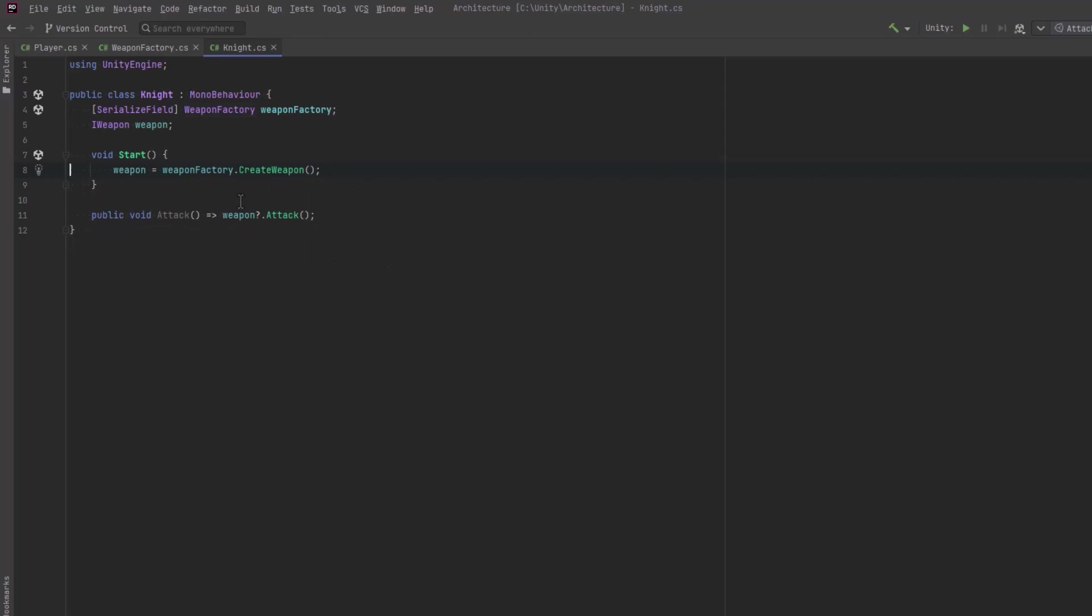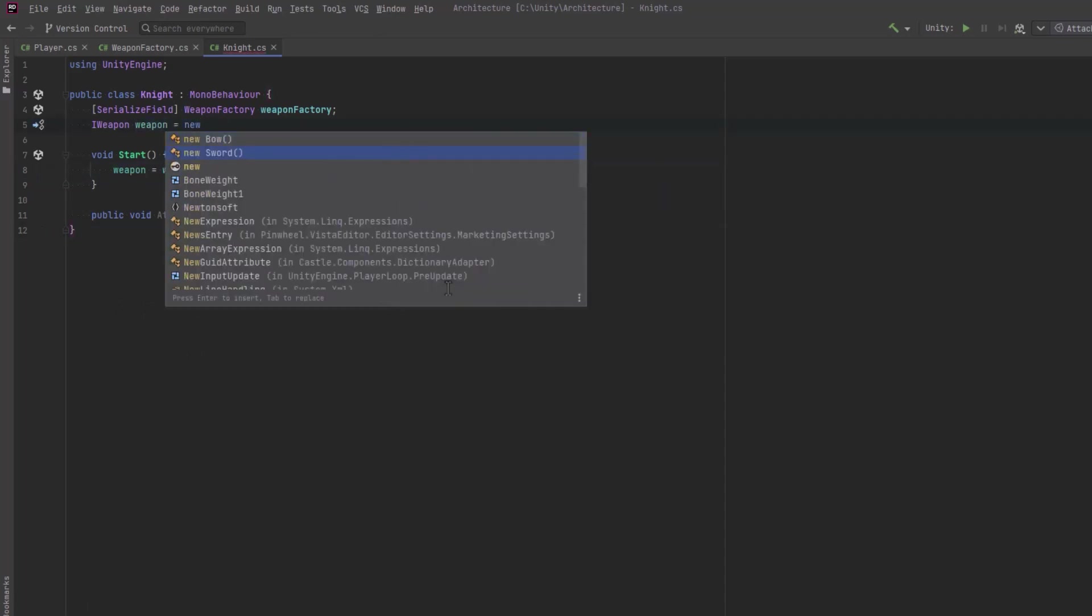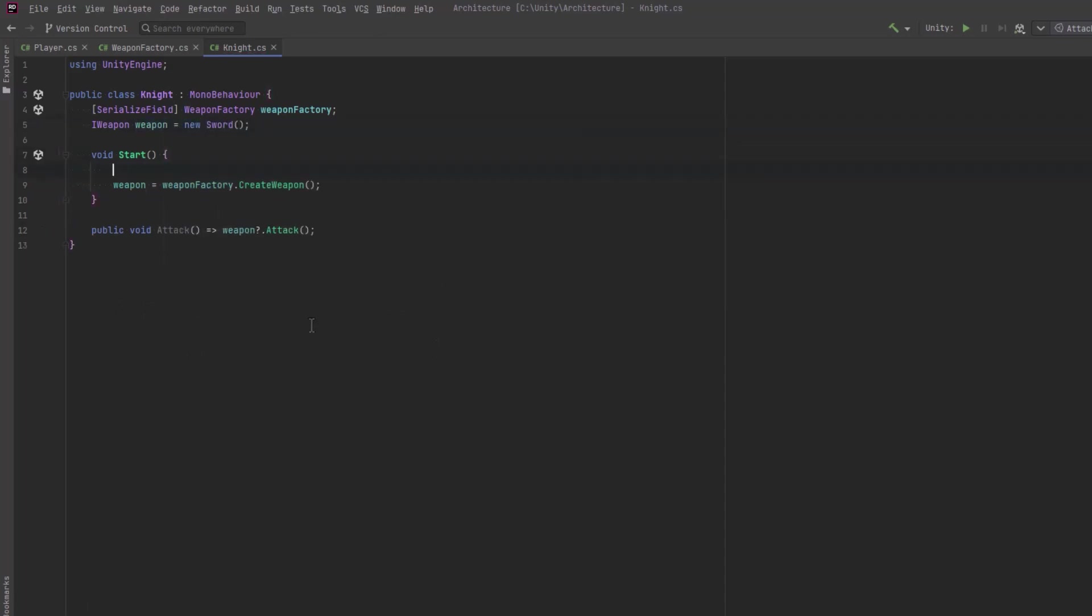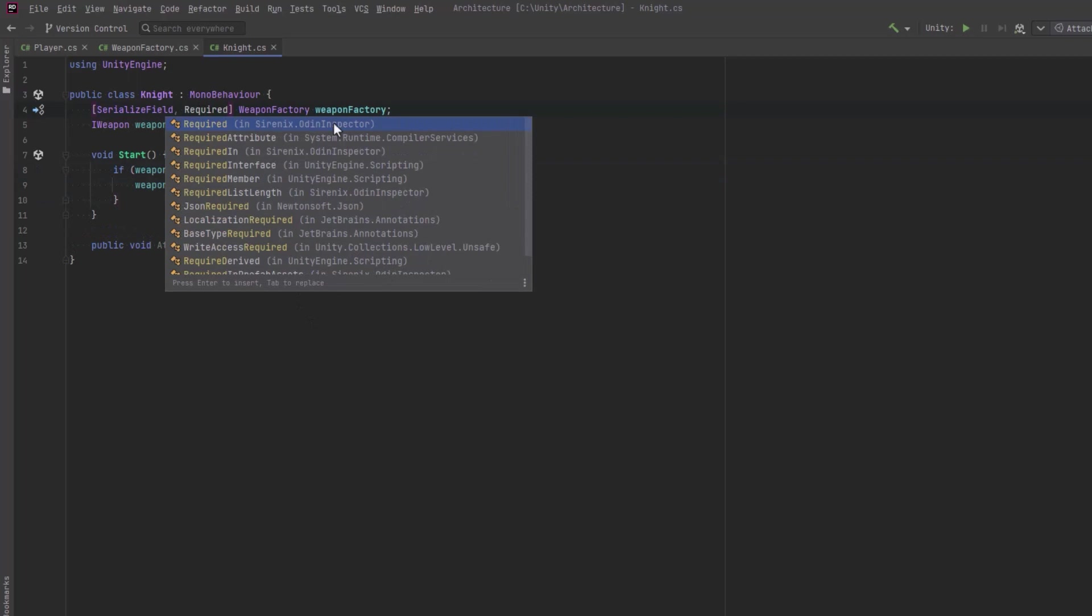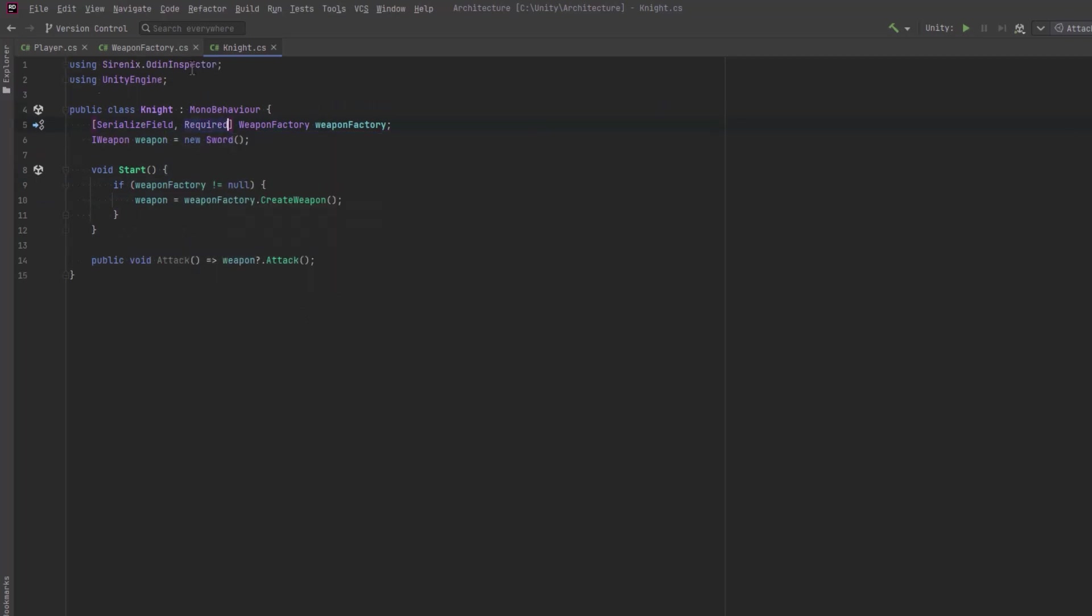There's still a few issues here though. What if a game designer forgets to assign a factory to this knight prefab? We get a null reference exception on line 8. So one thing we can do is assign a default weapon and then just do a null check on the weapon factory. Another thing we can do is if you have Odin Inspector they have a great attribute called required. This will give a nice alert in the inspector if it's missing and it would trip up Odin validator as well.